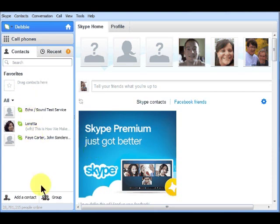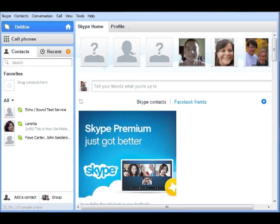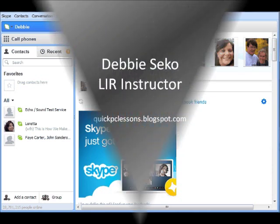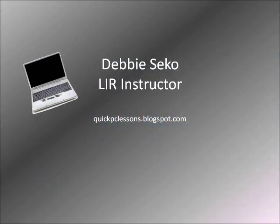Well that's it for today's lesson from QuickPCLessons.blogspot.com. To stay up to date with my latest videos, be sure to subscribe to this YouTube channel by clicking the subscribe button above the video. You can also click on the link below the video to visit my blog where you will find more interesting lessons and tips. I look forward to seeing you in the next video.